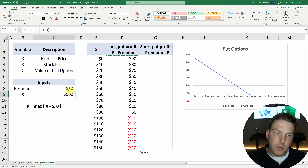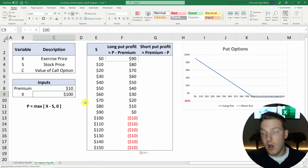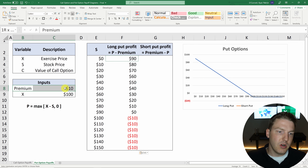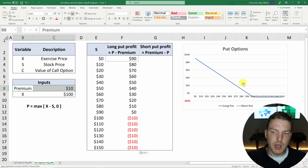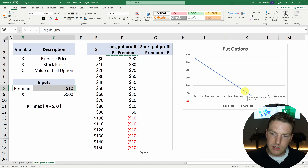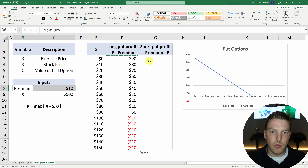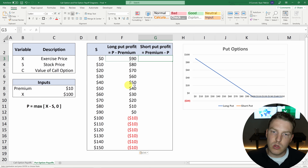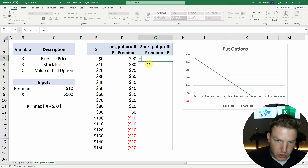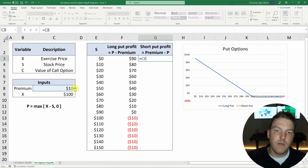Their break-even point is actually $90, where they can sell a stock for $100 that's only worth $90, so they're up $10 there, but then they're out the $10 premium they initially paid — making a break-even of zero at $90. And then as the stock price goes down, they just keep making more and more money.